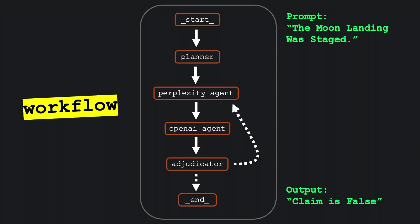So the goal of this agent workflow is to determine whether a user's claim is true or false. And this diagram shows how the agent team moves from interpreting the initial claim to rendering a final verdict.